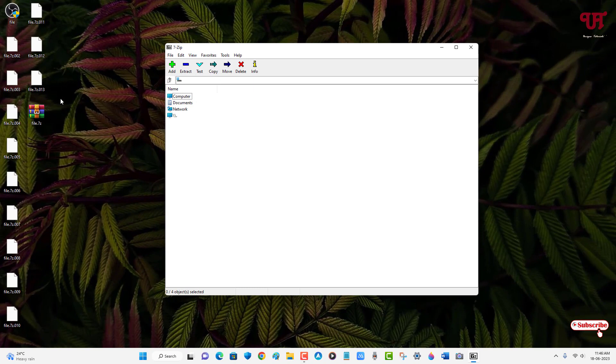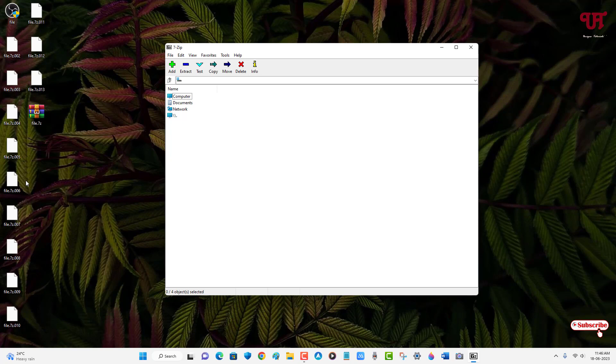Now if you want to extract this file again, you need to keep all these files in a single folder or a single location. If you keep each file in different folders, then the file cannot be extracted. All these files should be in the same folder in order to extract this file again.